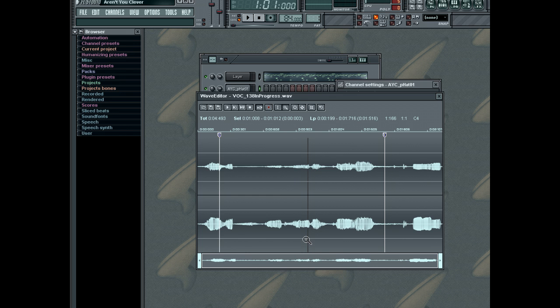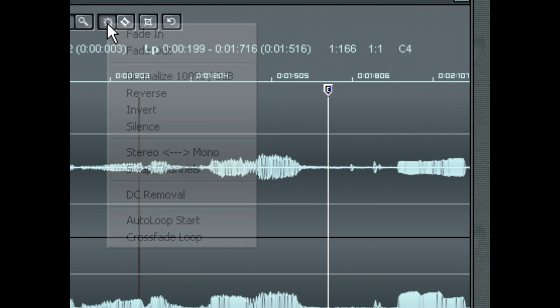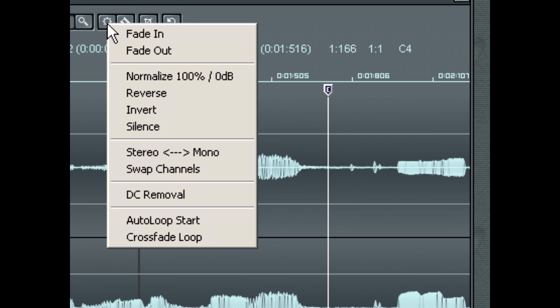Once you have made a selection you require in the Wave Editor, you can process the selection using the Process menu, which contains a number of common processing functions. You can fade in, fade out, normalize, or reverse your selection, as well as a range of other processing possibilities.